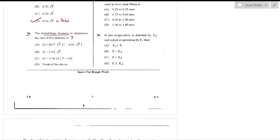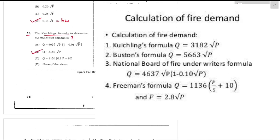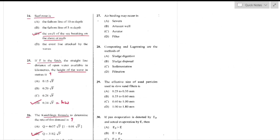Question number 26: The Küchling formula to determine the rate of fire demand. According to Küchling's formula, discharge = 318√P, where P is the population in thousands — option B is the right answer.